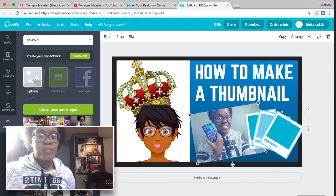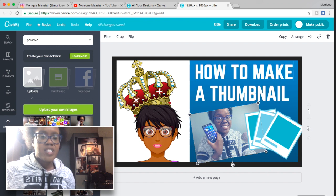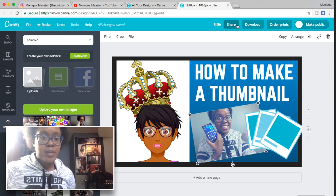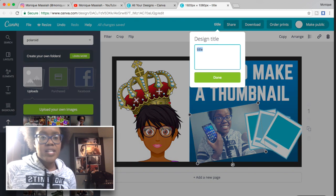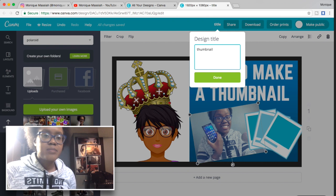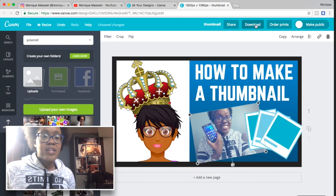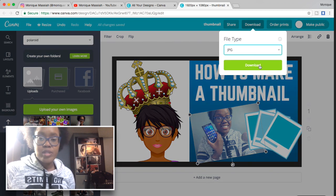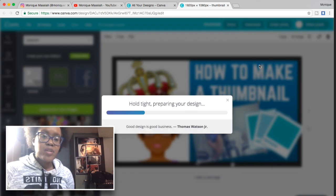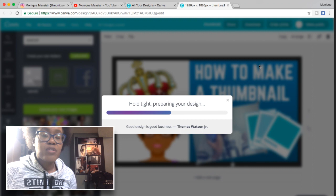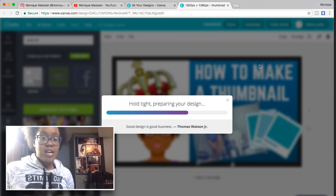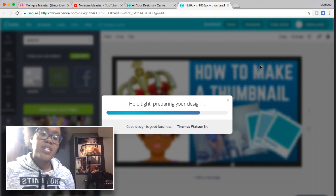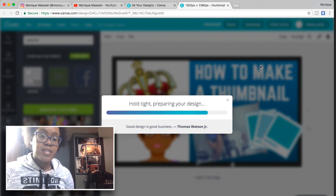You can move items forward or back by clicking Arrange at the top right corner. I can change the font color and drag the picture behind the writing. I'm going to change the title to 'Thumbnail', hit Download, save it as a JPEG, and then upload it to YouTube as your custom thumbnail. I hope this video has helped you — this was how to make a thumbnail using canva.com. Bye!